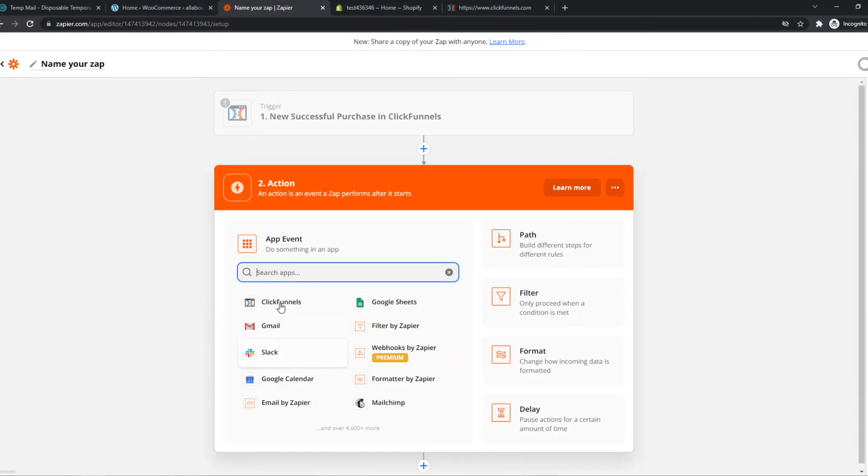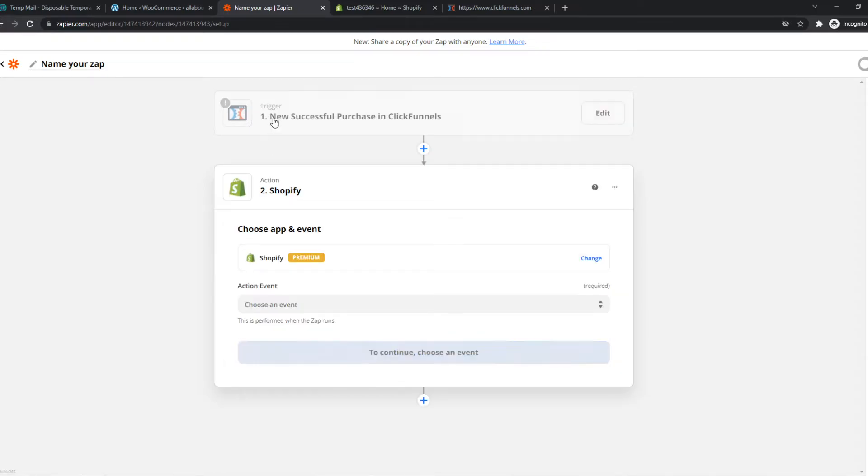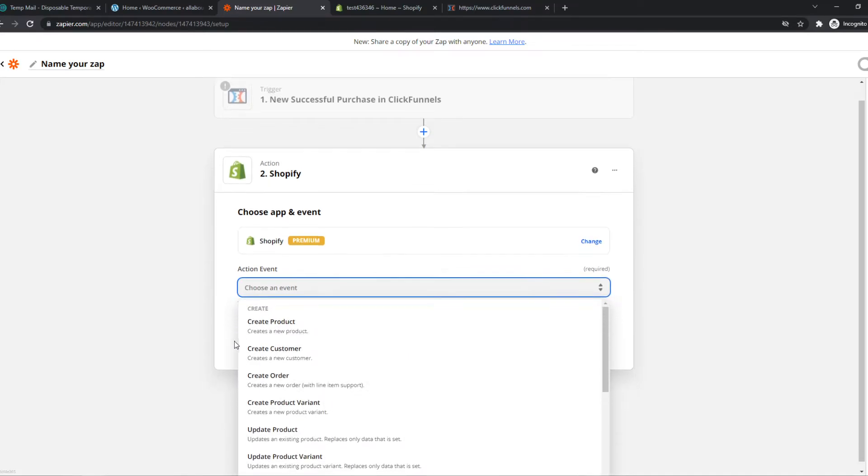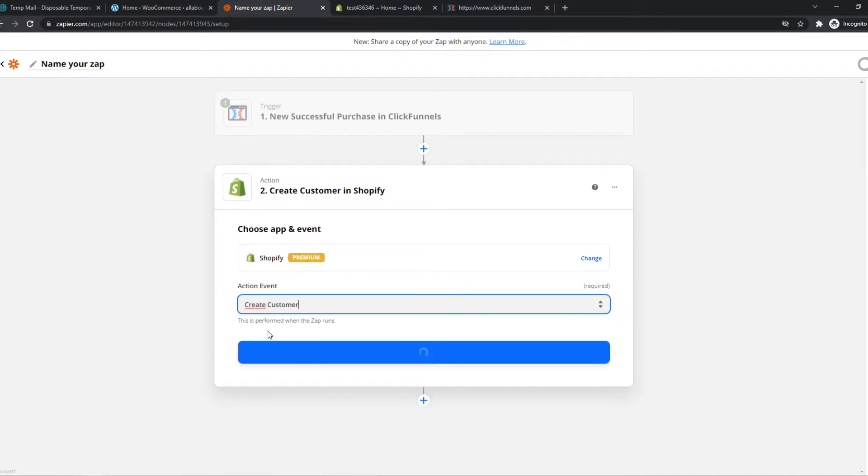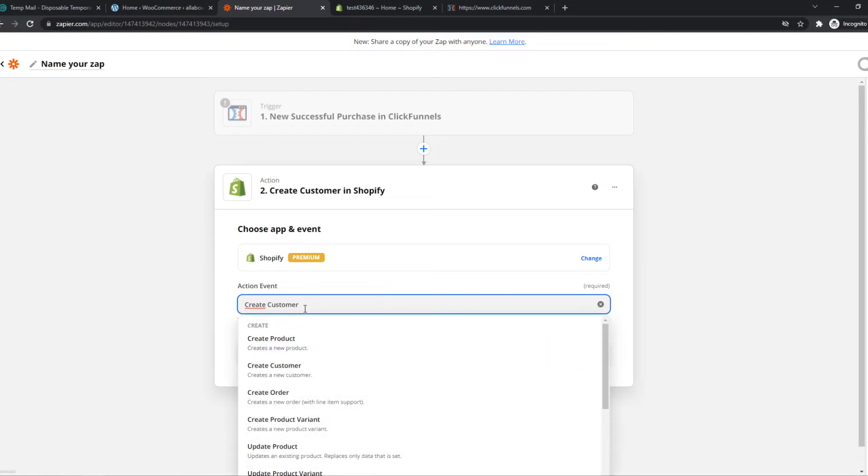Let's go to action and type in Shopify. When this happens, we have to select what's going to happen on Shopify. Let's say we create a customer. So when a customer creates an account on ClickFunnels, there will automatically be a customer on our Shopify store as well.